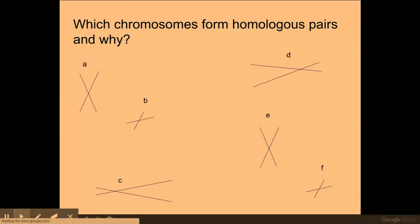In this next picture I have a number of different chromosomes. I'd like you to pause the video and have a go at pairing up those homologous pairs of chromosomes. I've seen a similar exam question to this, so you could pause the video now and try to pair them up.